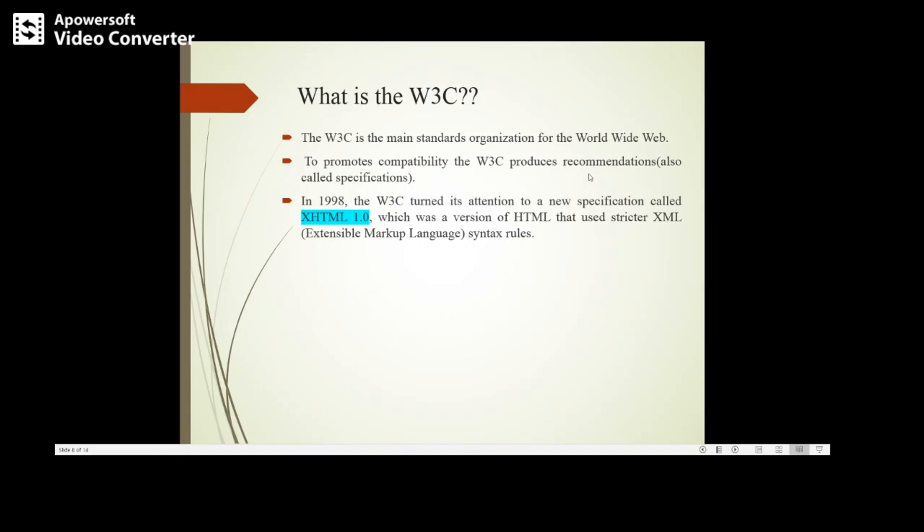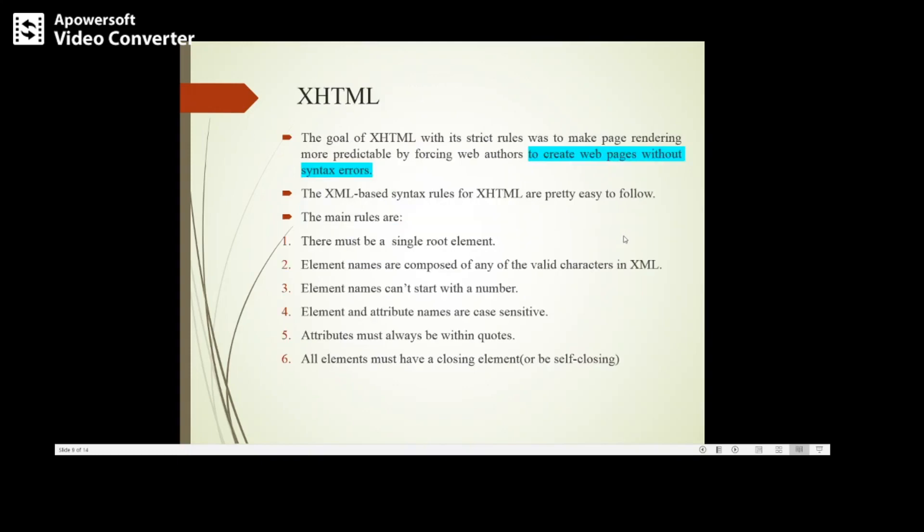It begins with HTML 1.0, then 2.0, now HTML 5.0. In 1998 it also brought another specification, XHTML 1.0, which was a version of HTML with stricter XML (Extensible Markup Language) syntax rules. It is HTML as well as stricter XML, used to develop XML applications.